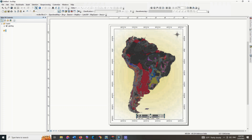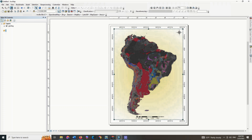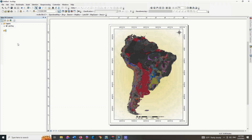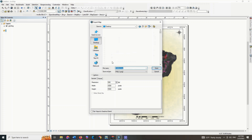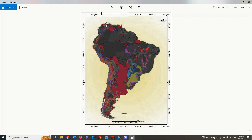Thank you. Here the output is clearly visible.